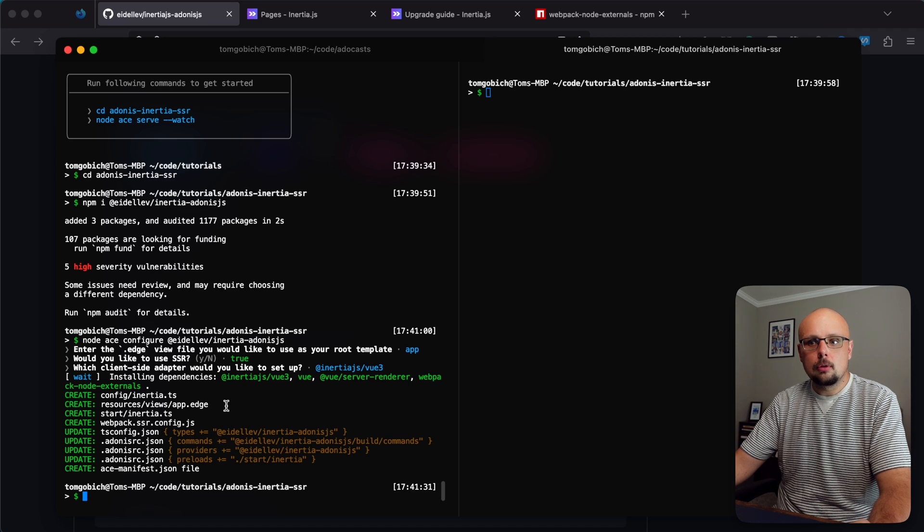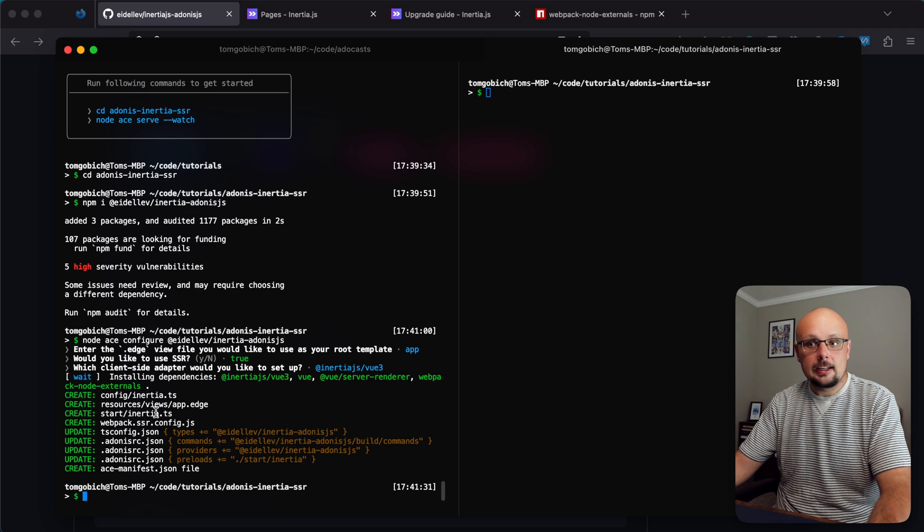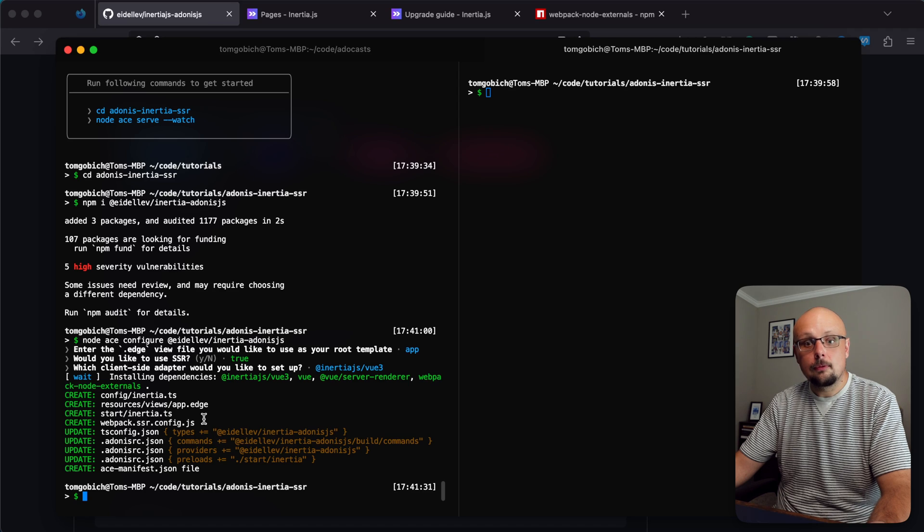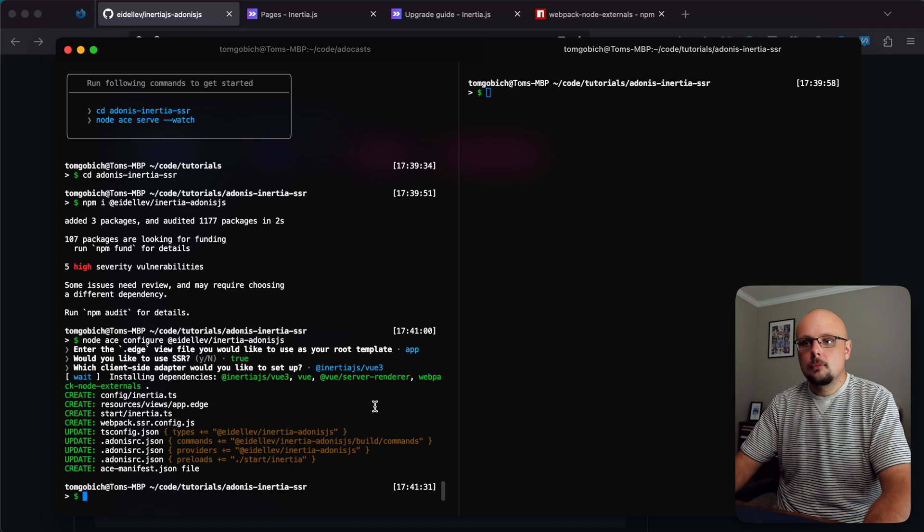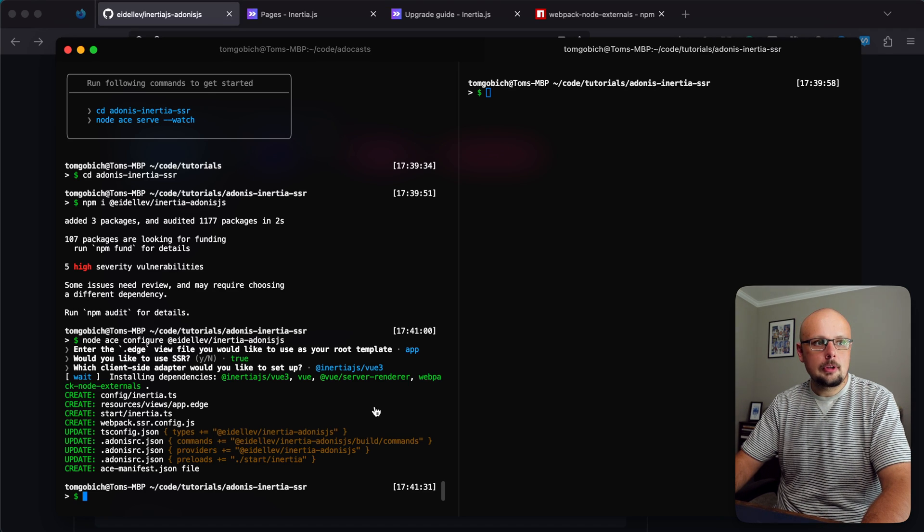This is also going to stub some files into our application. Most notably the webpack.ssr.config.js - as you might guess by its name, it is our server-side rendering configuration for webpack. That's all the setup we need for now in our terminal.